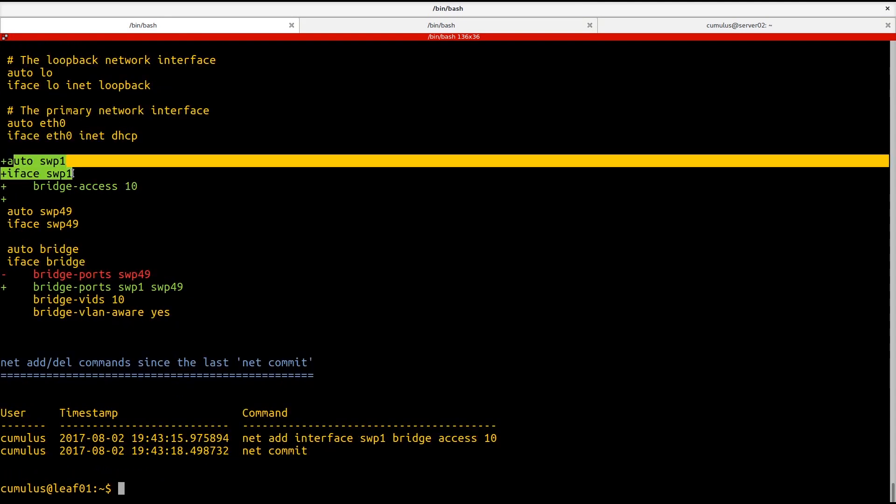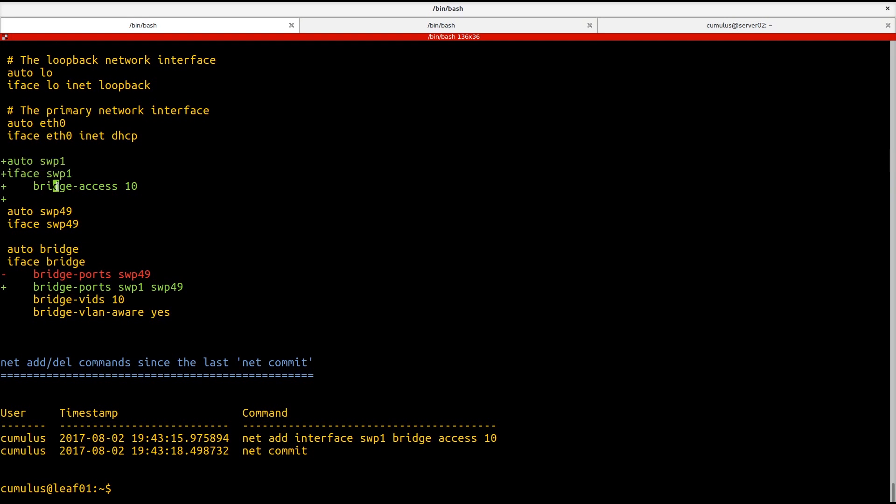We've made that configuration, that port, a bridge access port at VLAN 10. And you can see we've also added switch port 1 to our bridge ports on the bridge. So all of that has been applied for us thanks to NCLU. We're going to do the same exact thing on the other side.